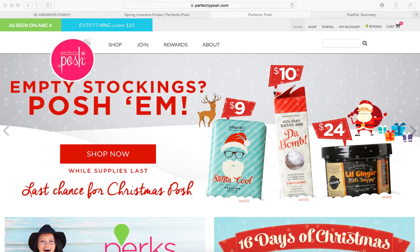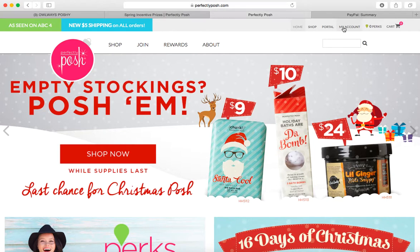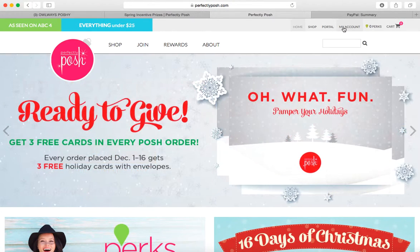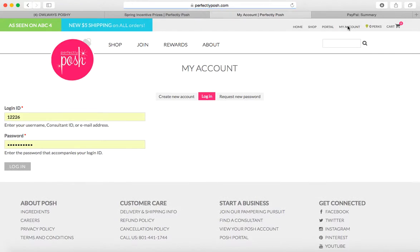You're going to go to perfectlyposhbot.com, go up here to your account, sign in, and of course my computer's going to take a while now. Sorry. So go ahead and log in.